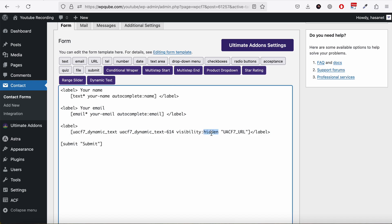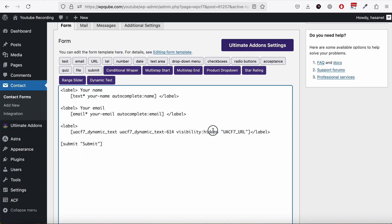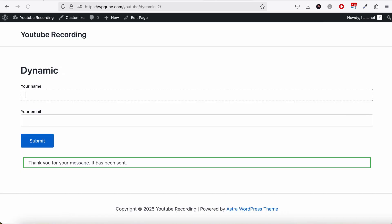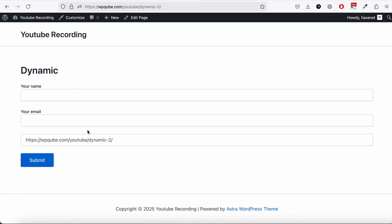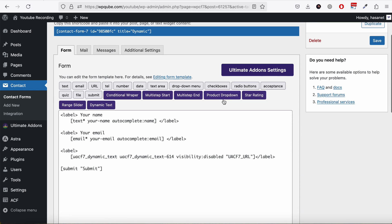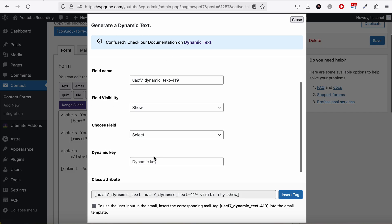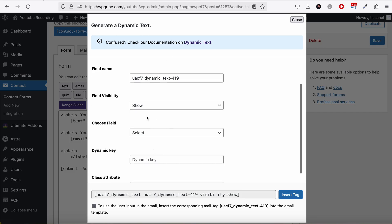On the same field we also have the visibility option 'disabled'. If we set it to disabled and save, the URL field is present but cannot be edited by the user — it's totally disabled. That's the field visibility option. You can combine these three visibility modes together; for the sake of this video I'm using Show to demonstrate each option.